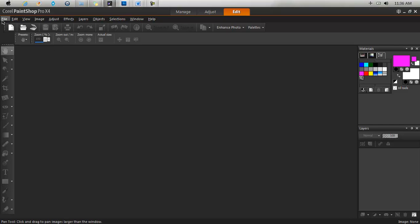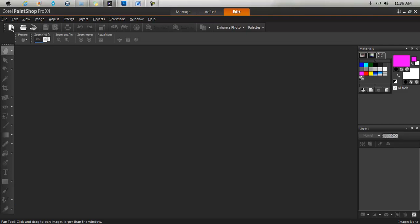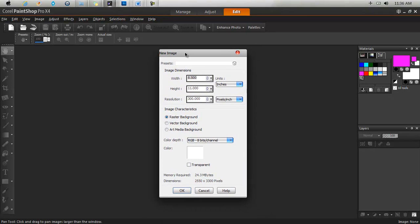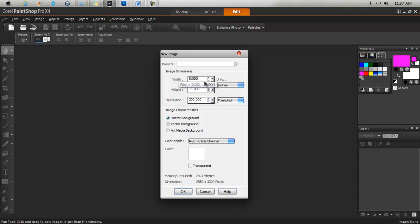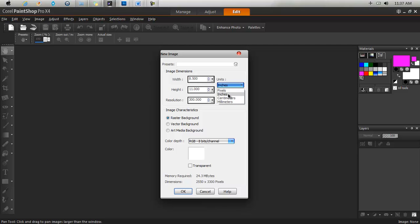So to open a new document, you go to file, new and this little dialog box will appear. Here you set the settings for your page such as the size of the page and the resolution. Say for example you were to work on a letter size sheet. The width of that would be 8.5 by 11 inches.